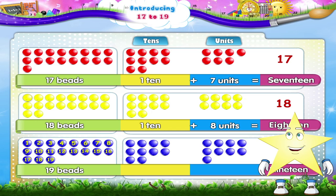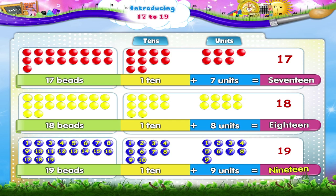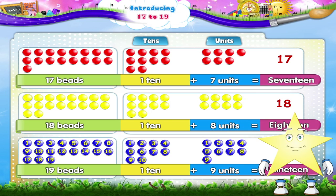Now Starry, let's group 10 together. We have 1, 2, 3, 4, 5, 6, 7, 8, 9, 10 beads and 1, 2, 3, 4, 5, 6, 7, 8, 9 beads. That's 1 ten and 9 units. 19. There, Starry, we have completed your homework.